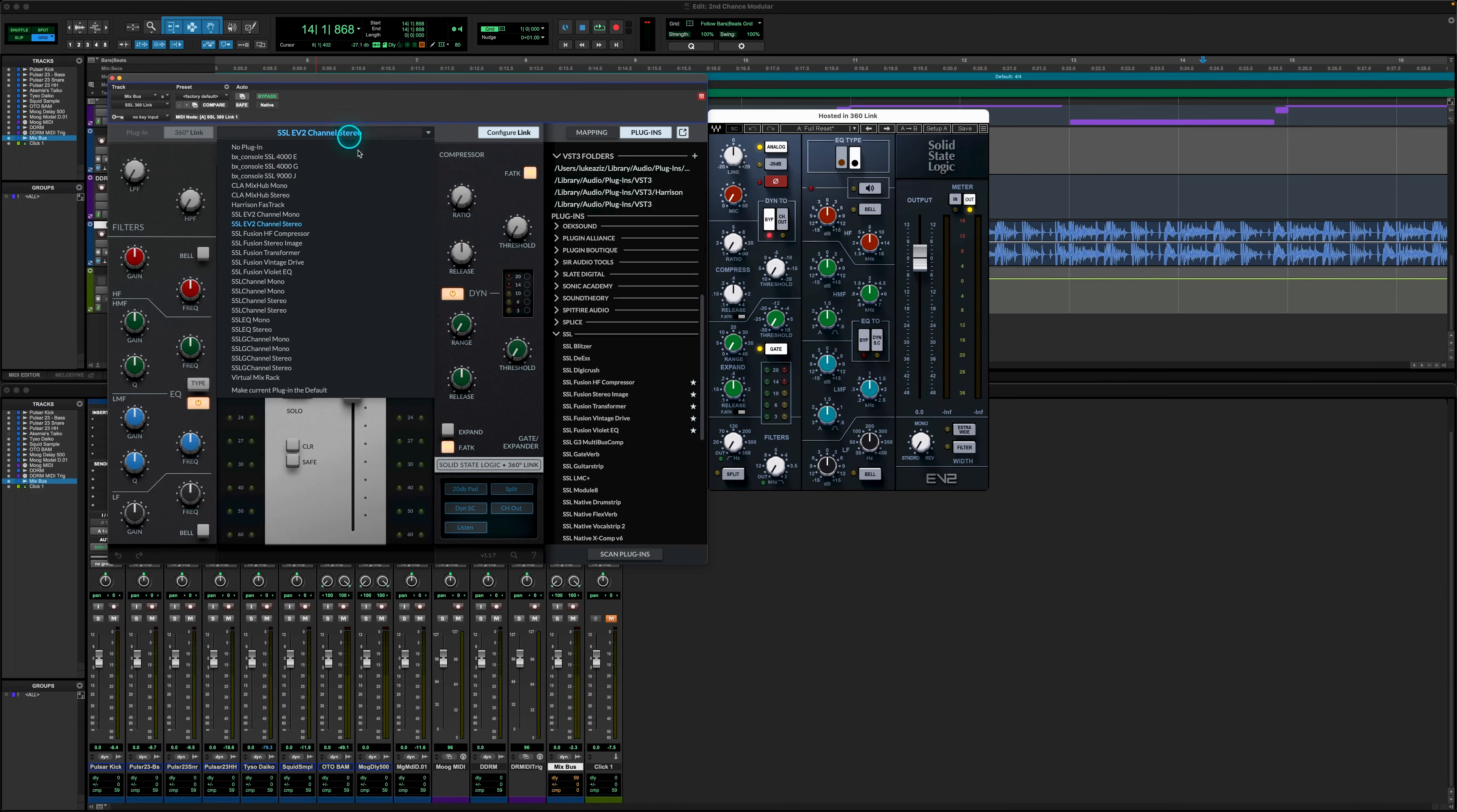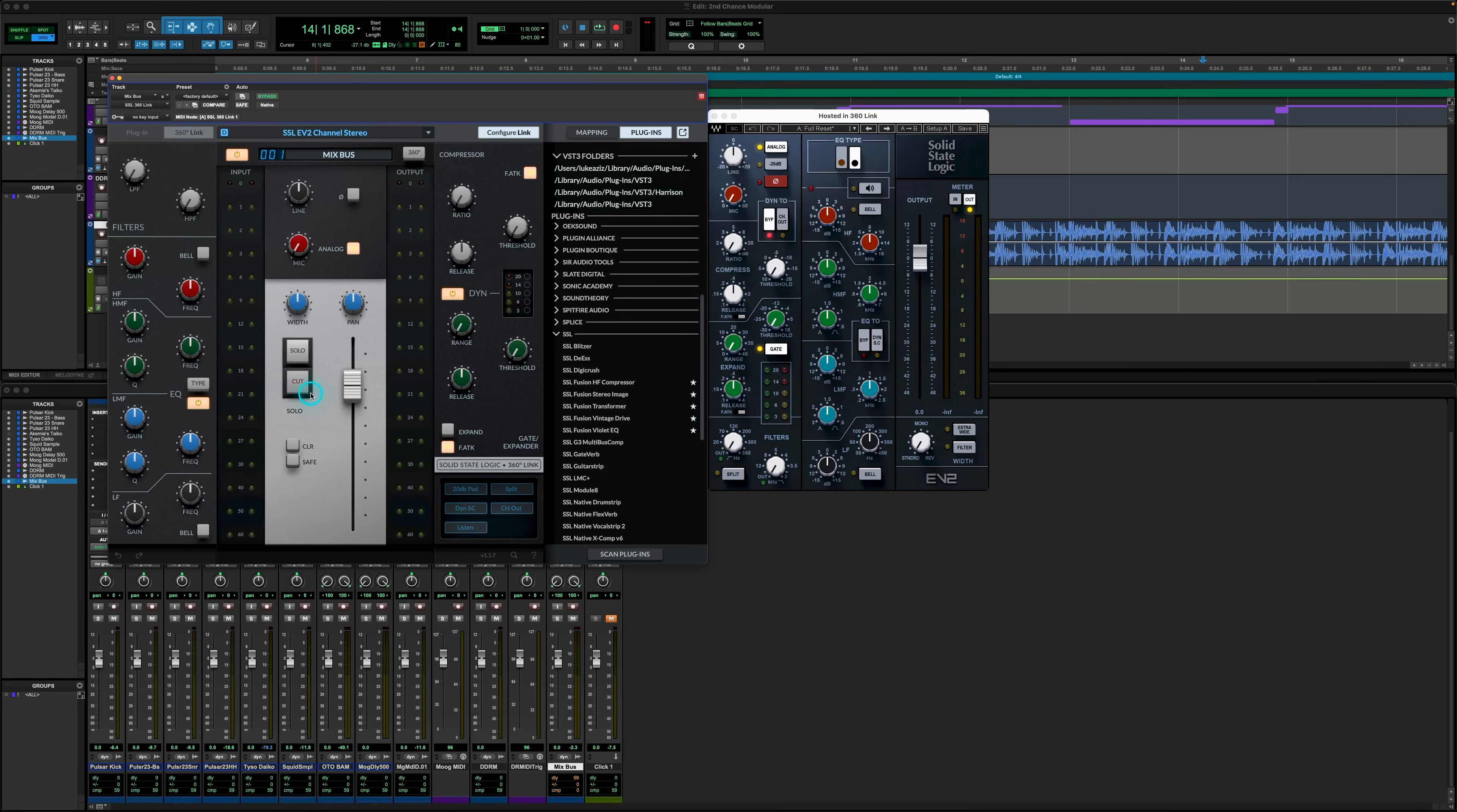Again, we have the option here to make the selected plugin our default 360 link mapping by selecting this under the drop down tab.